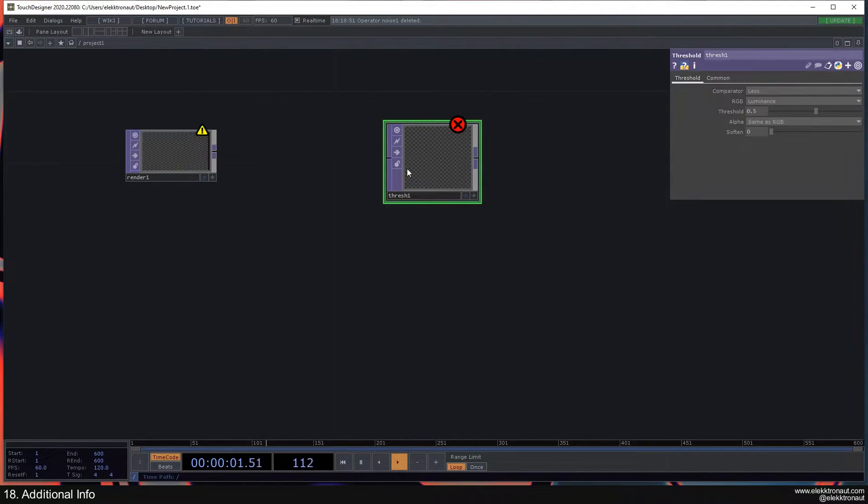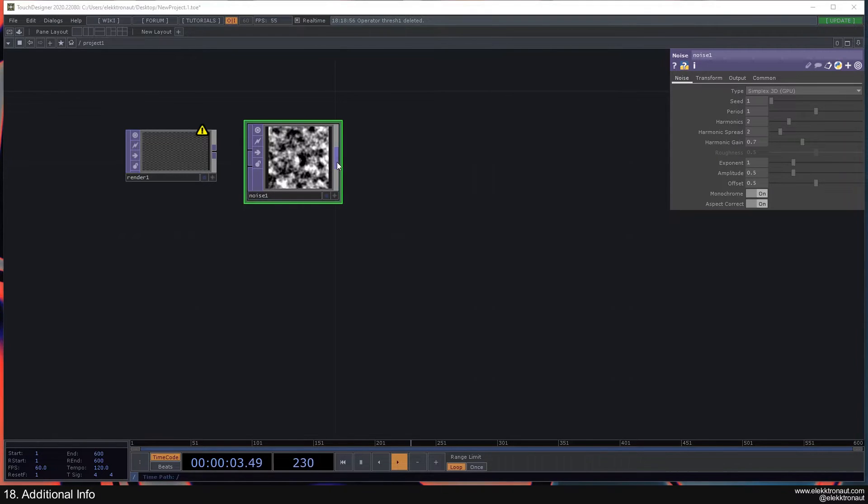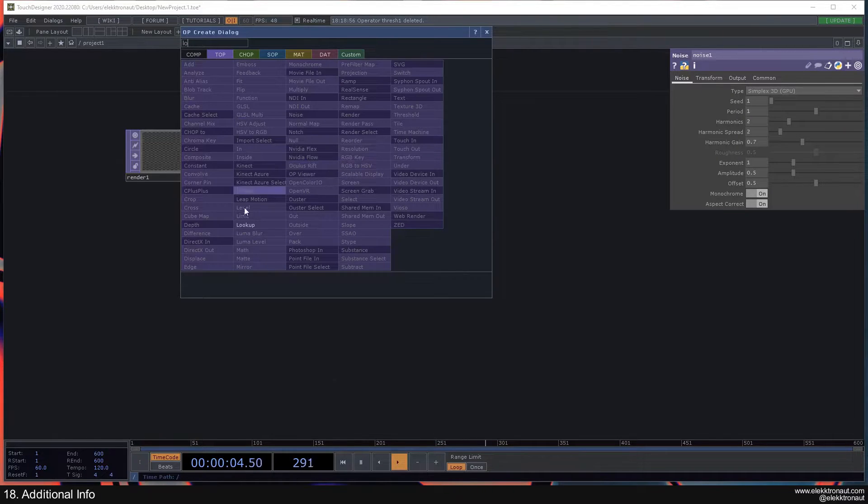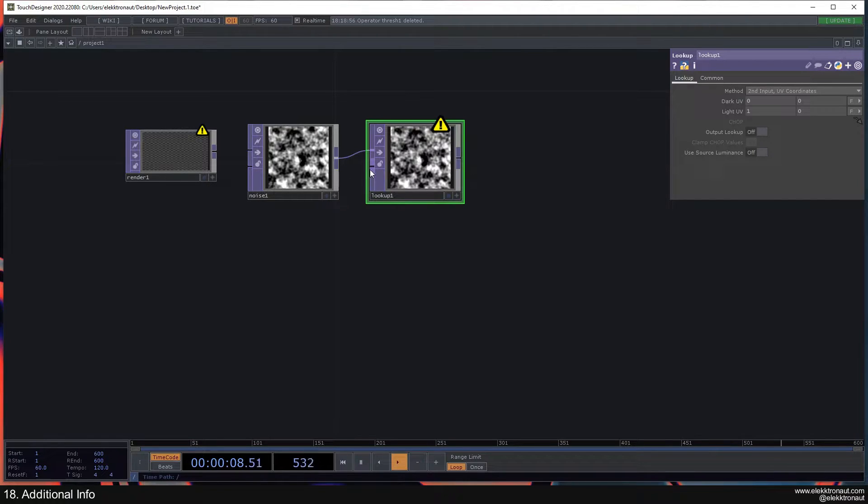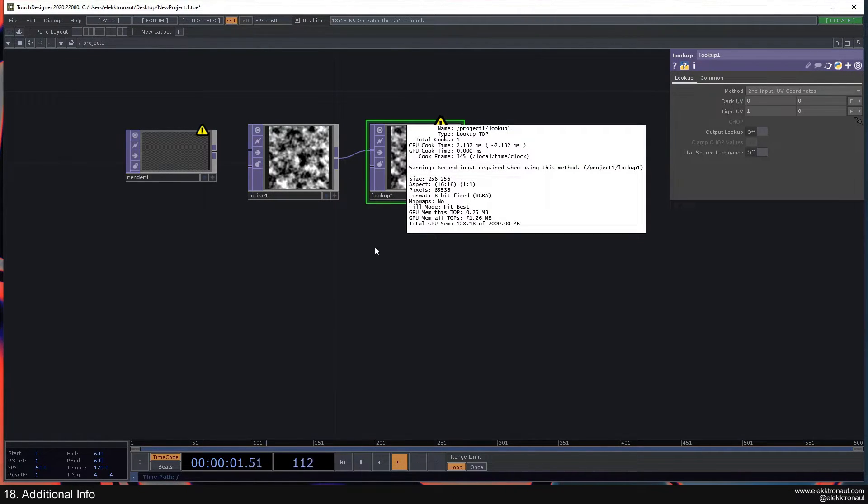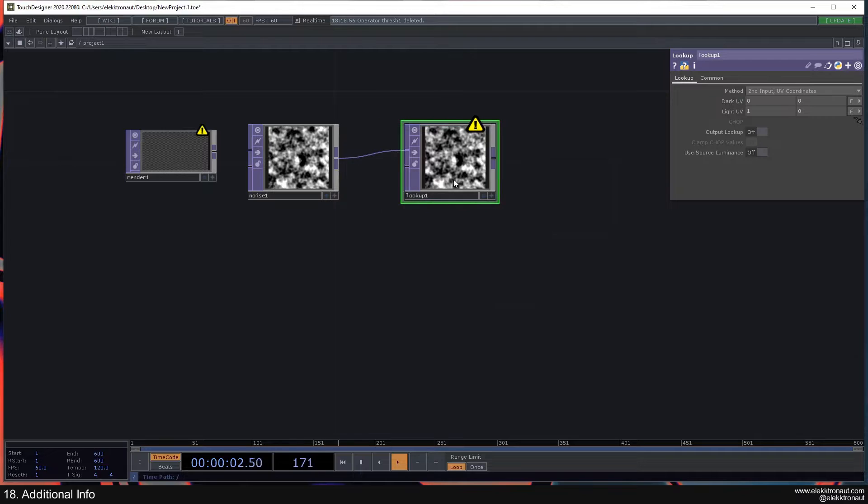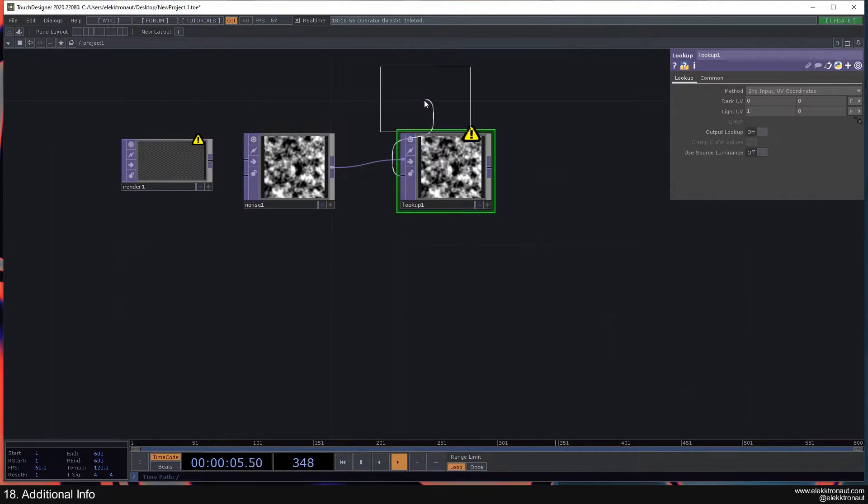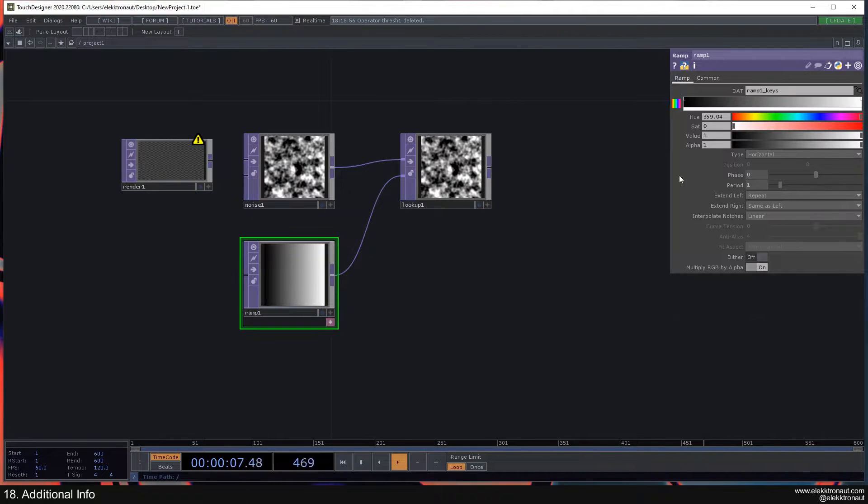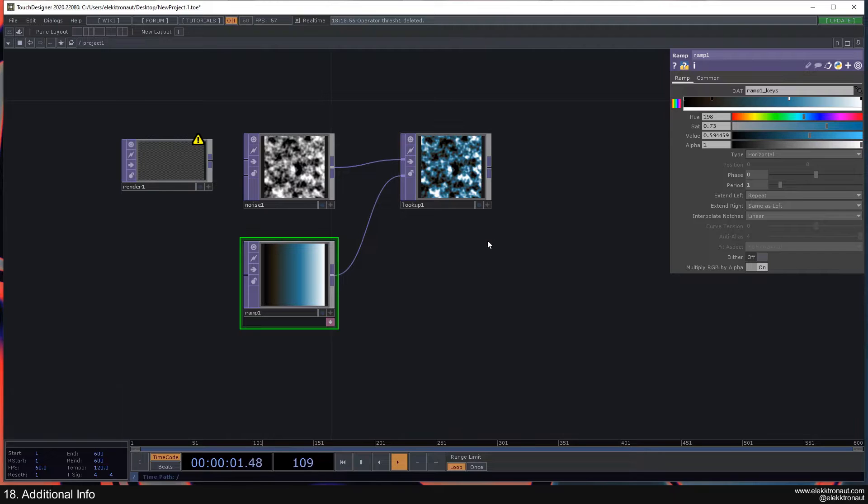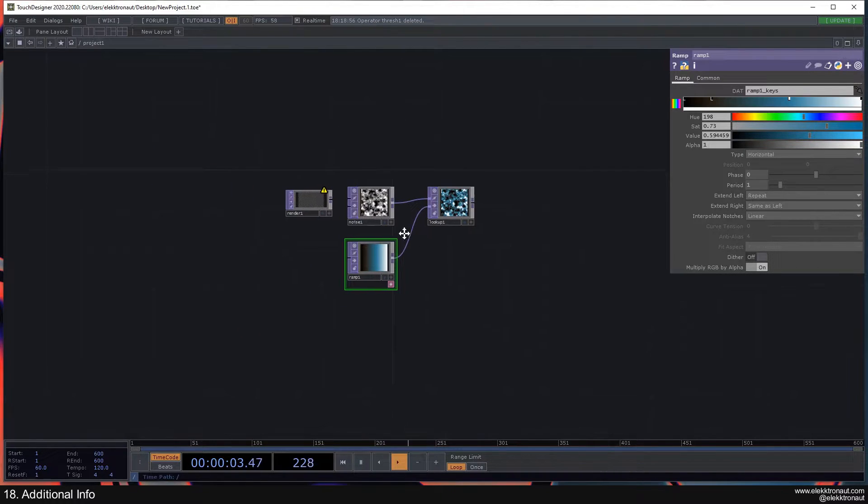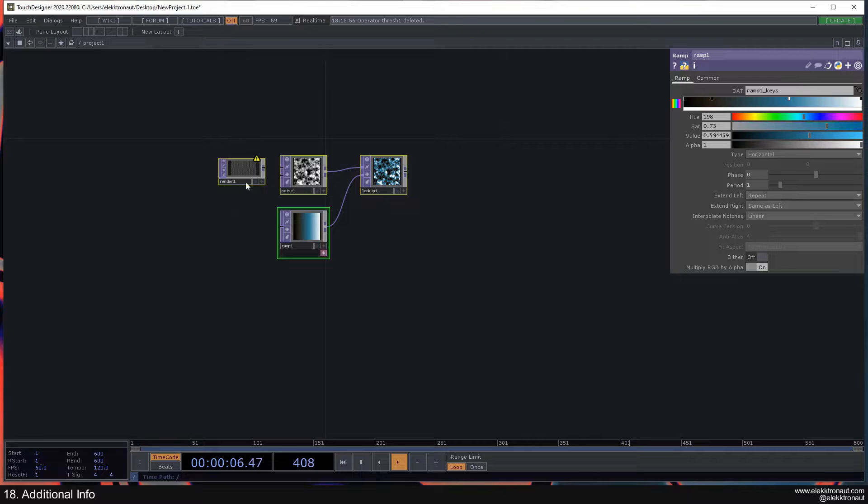Another example, if I just leave the noise here, it could be if you're working with a lookup and put the lookup there, it's going to show you a warning because the second input is missing. It's just second input required when using this method. So then you could just add a ramp you usually would, and then you can change stuff here. Alright, so that is debugging for the normal operators.